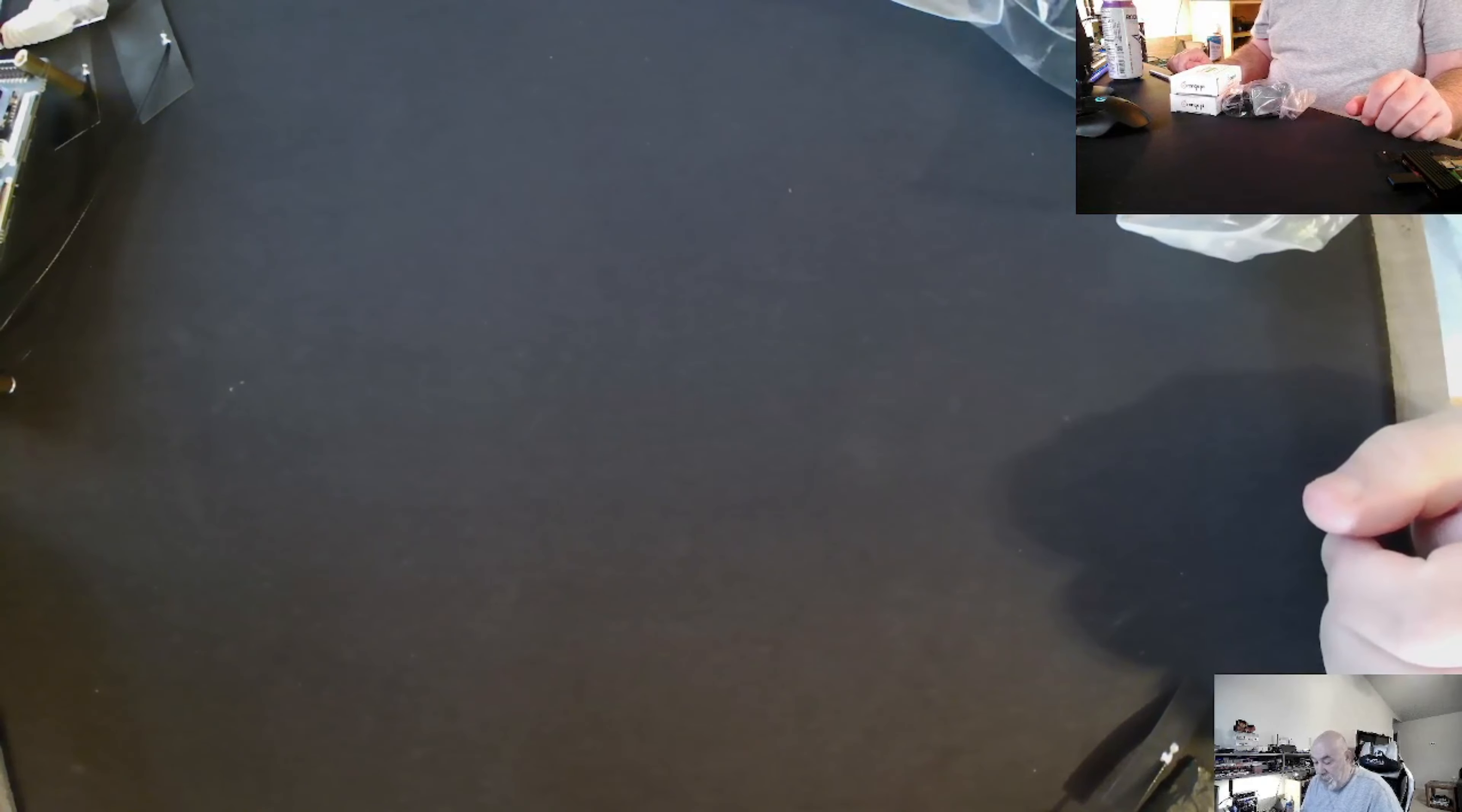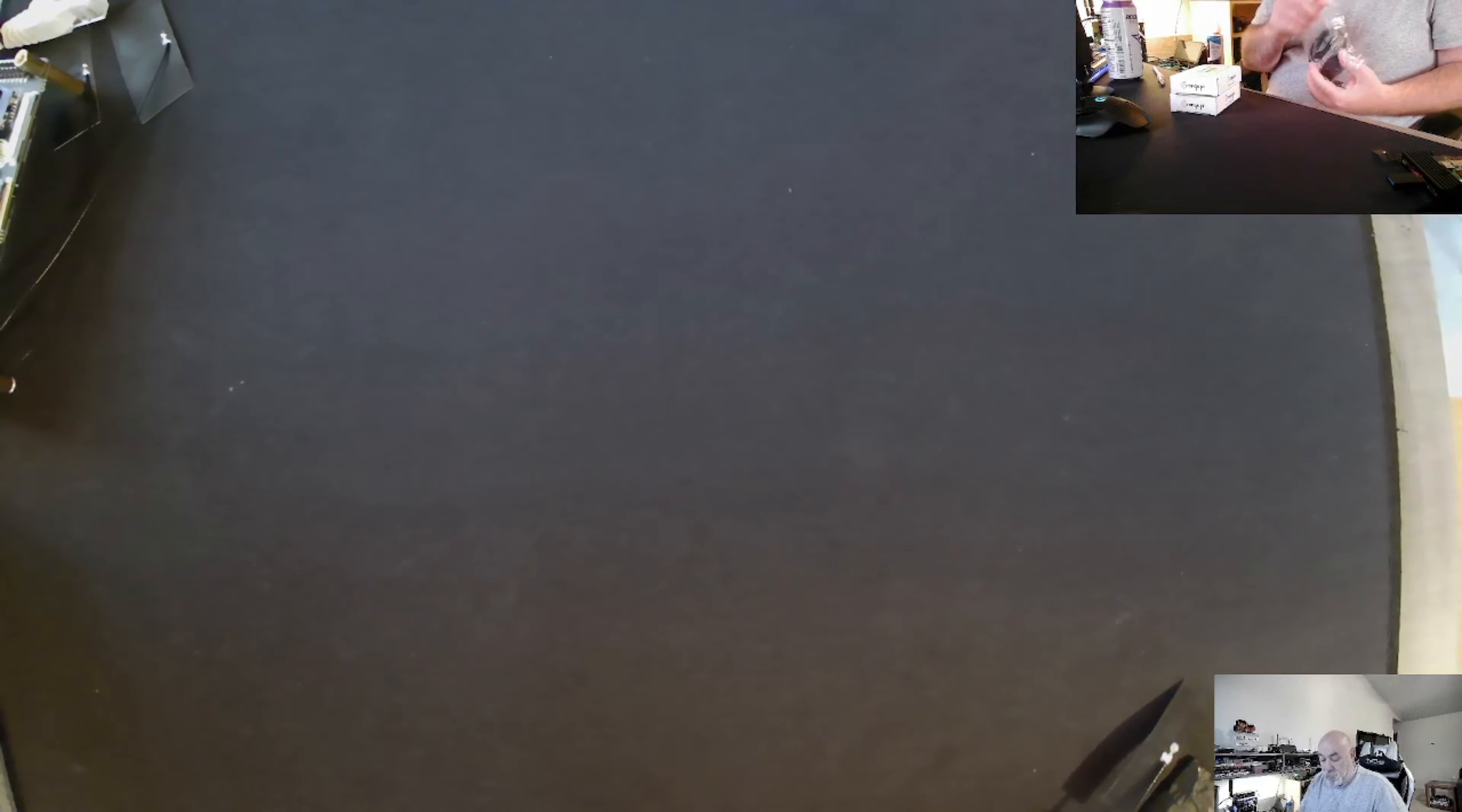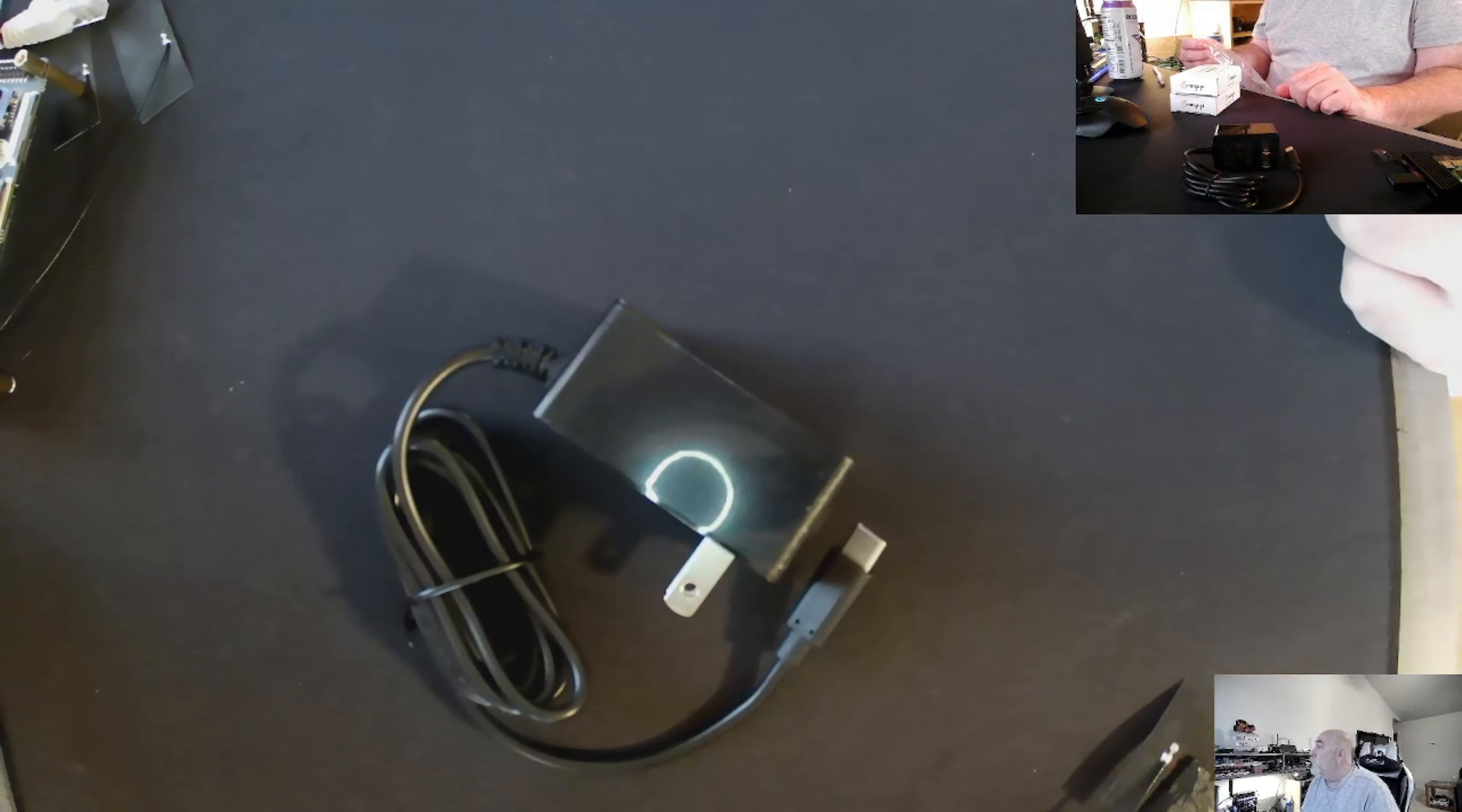This is the Orange Pi Zero 3 kit that I bought. The first thing that it comes with is a USB power supply. It looks really nice.